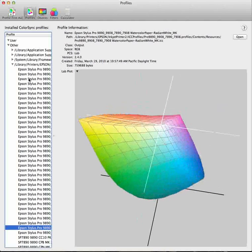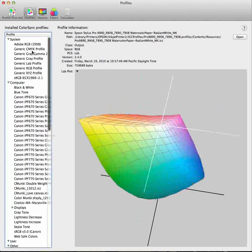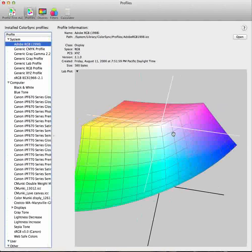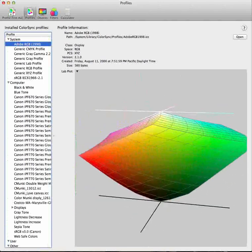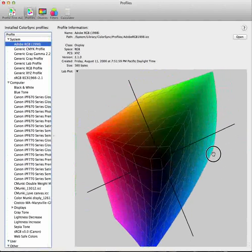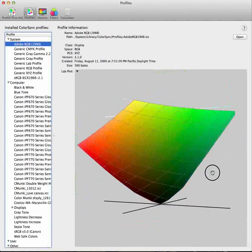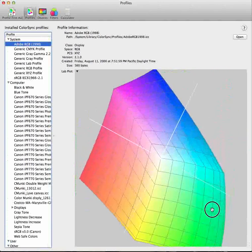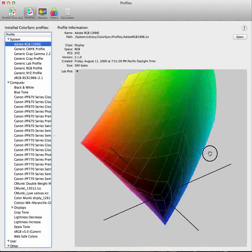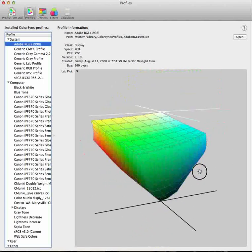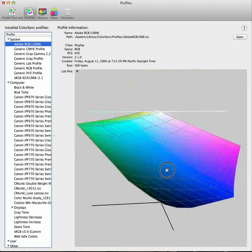Now, if we were to go back up to Adobe RGB, we can see it's a fairly large profile. And I can turn it around 360 degrees and see the entire gamut of color in this 3D model.